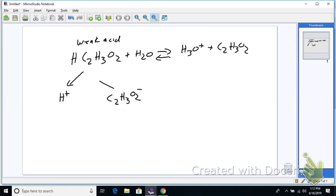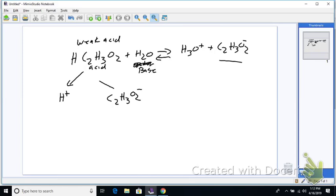Going that way, the H₃O⁺ acts like an acid; going the other way, C₂H₃O₂⁻ acts like a base. So H₃O⁺ is the conjugate acid because it acts like an acid, and C₂H₃O₂⁻ is the conjugate base because it acts like a base.